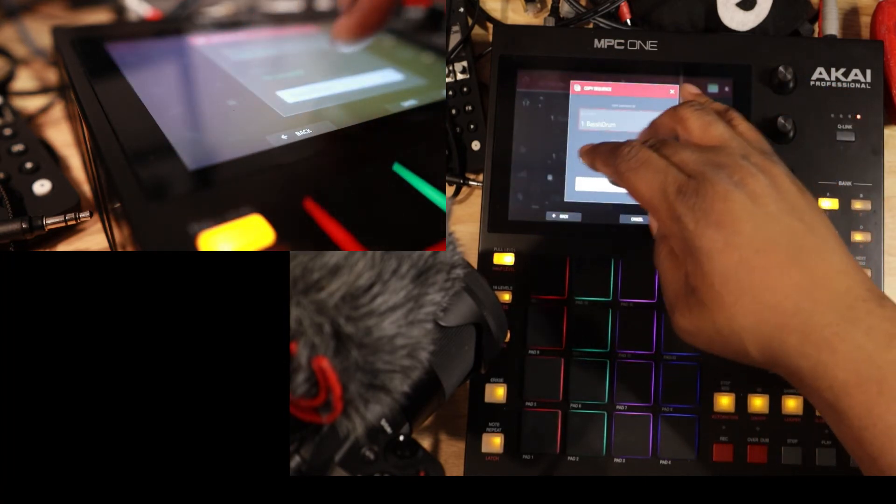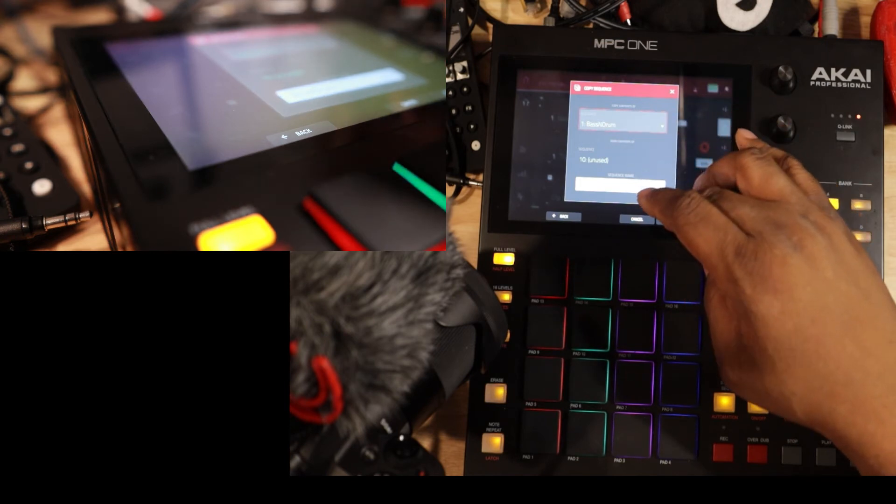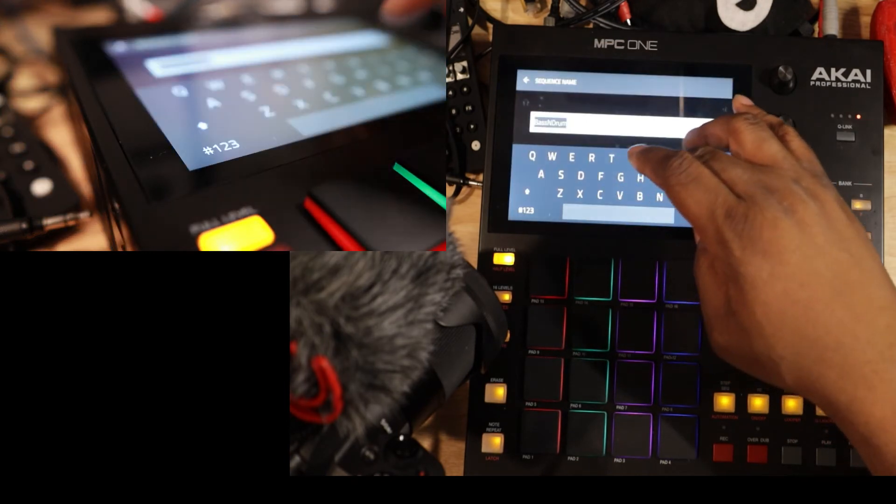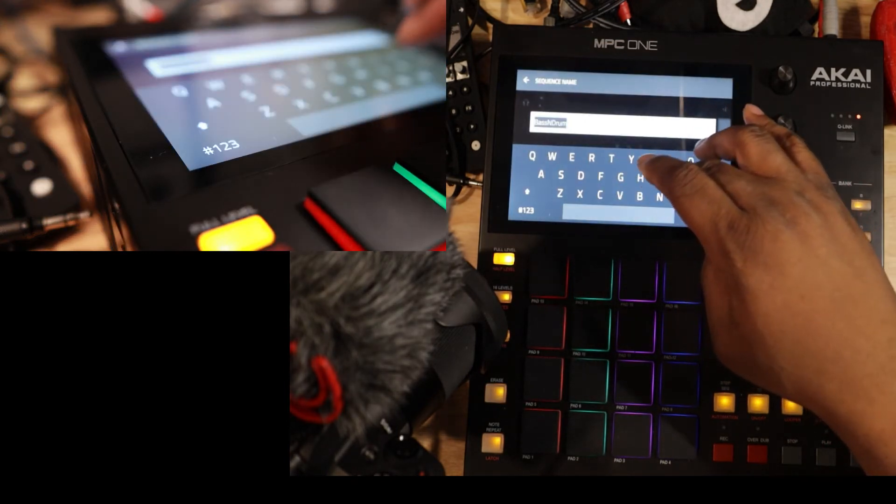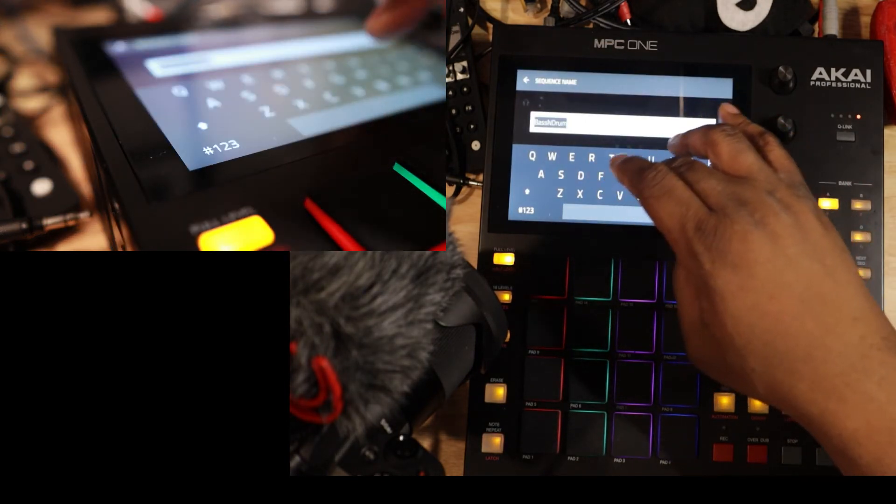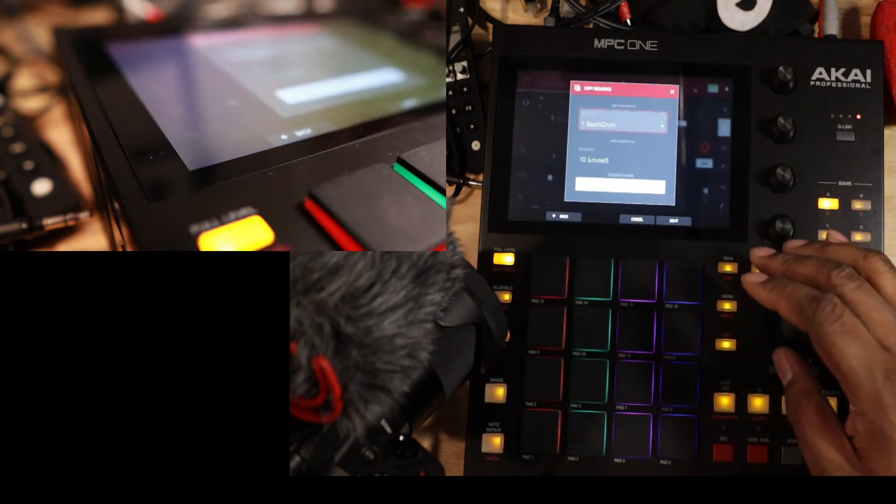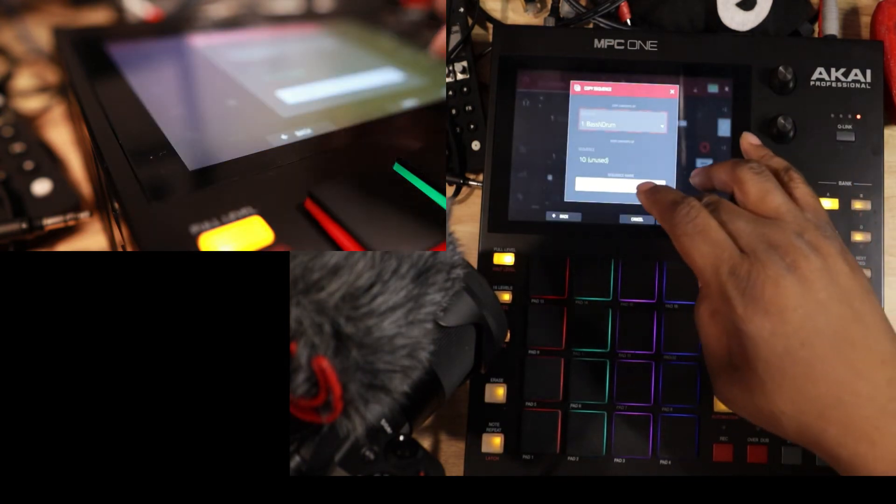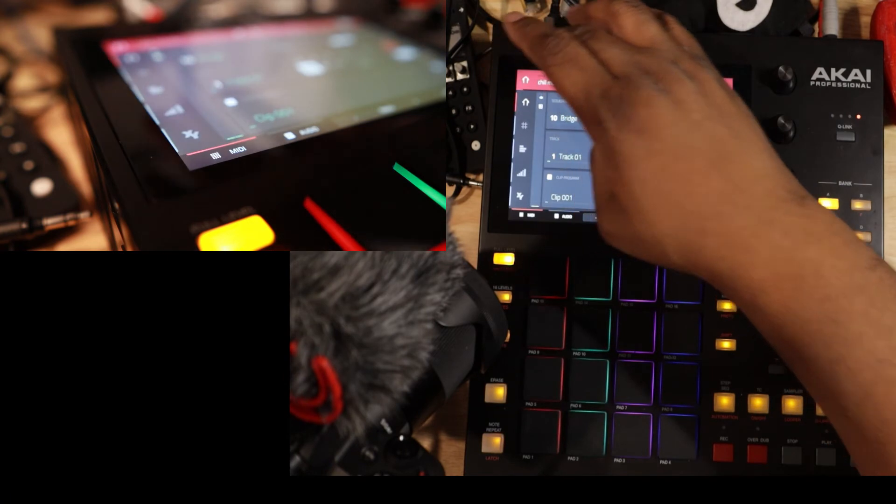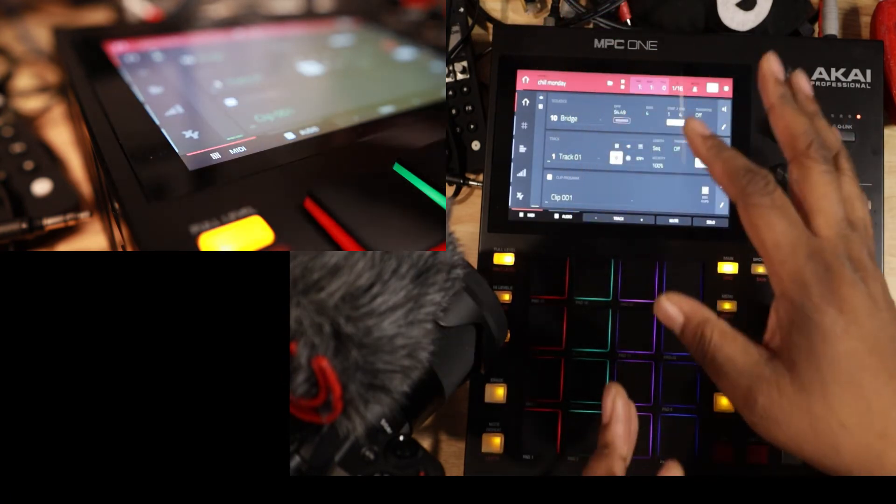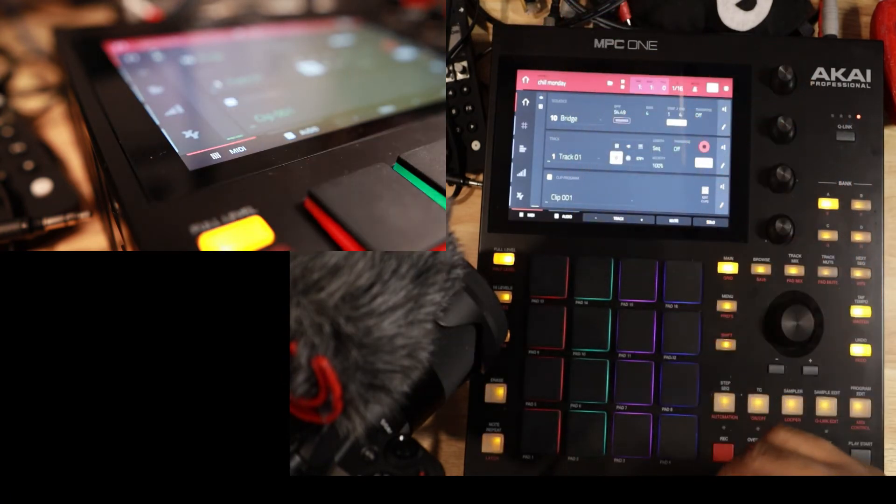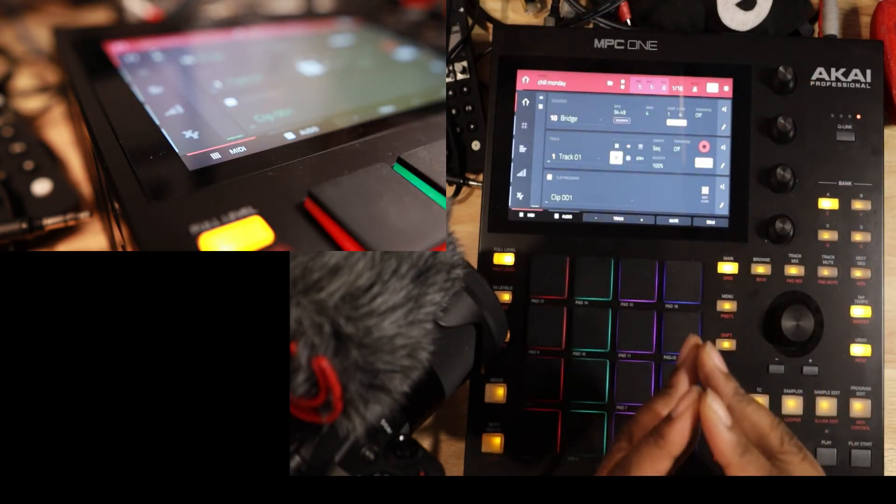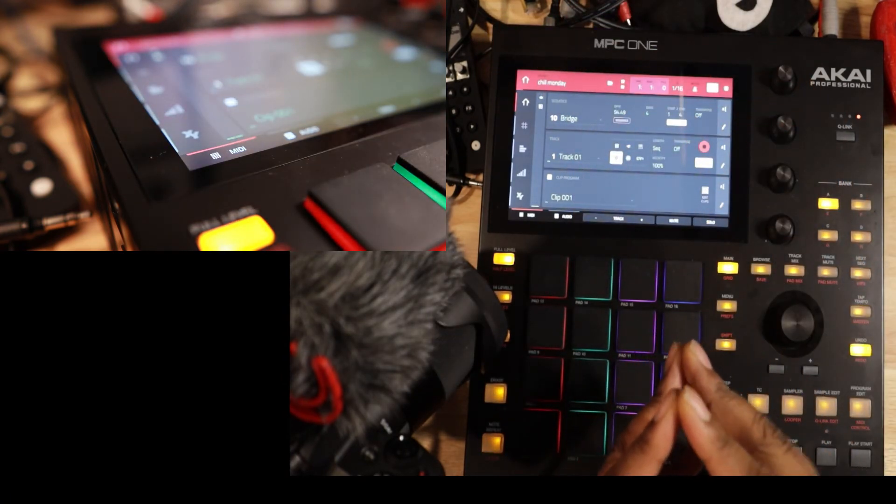Give that new sequence a name, like bridge. And then once I had that new sequence in 10, then I can come in and edit that to be unique to what that section of the song needs to be.